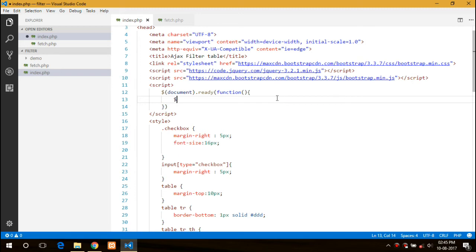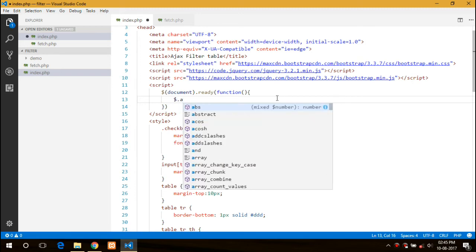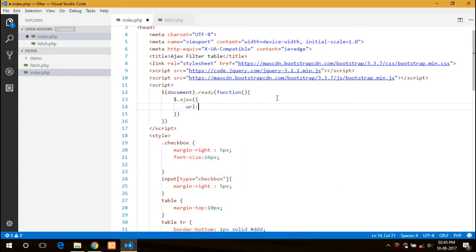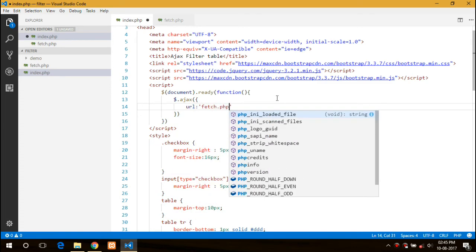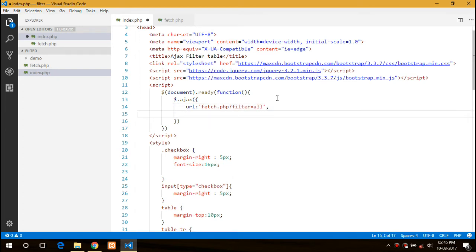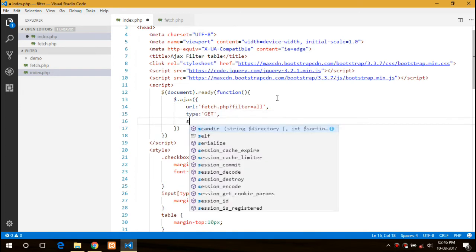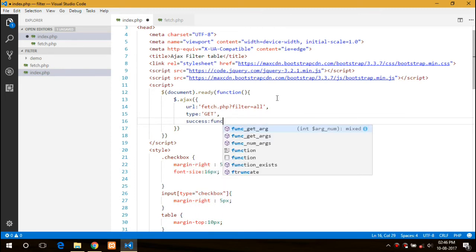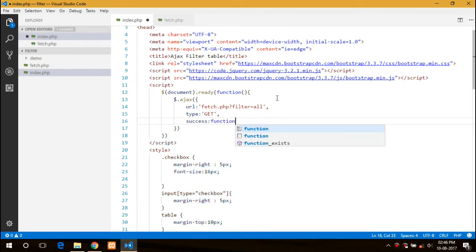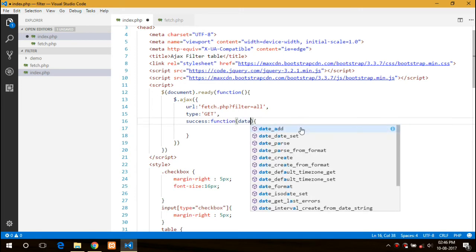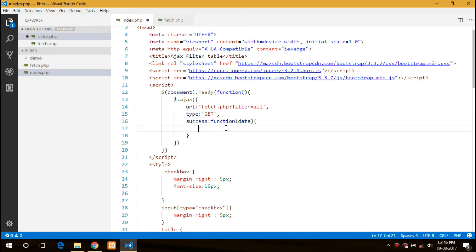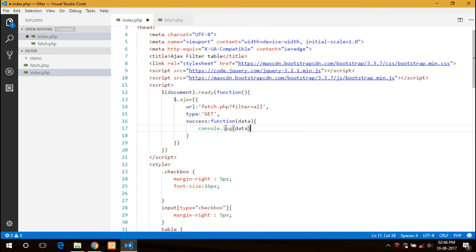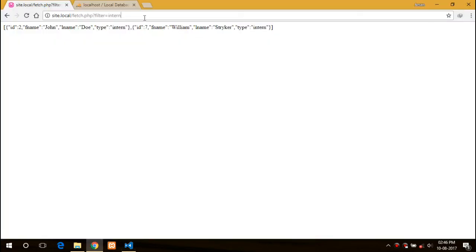Now we will move on to the script as we need to insert into our table. First thing we will do is the AJAX call. URL would be fetch.php with the filter all, and type would be GET, and success would be a callback function. First we will print into the console to check if it is working or not.